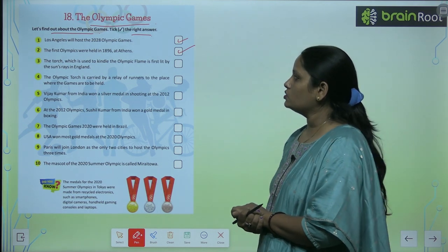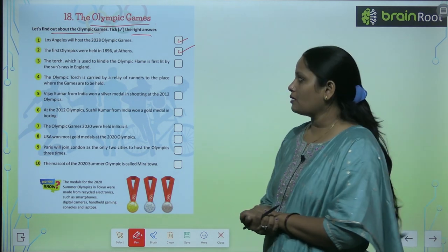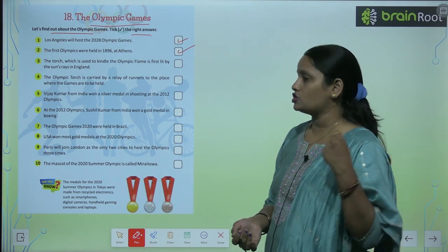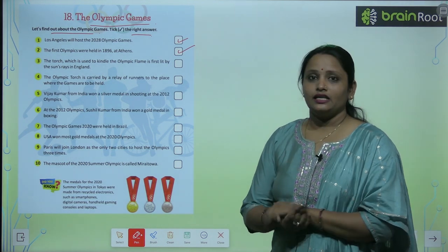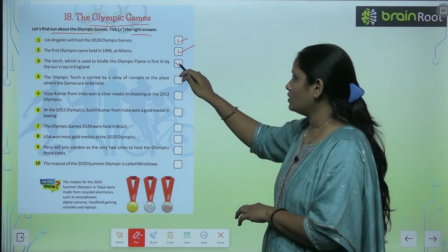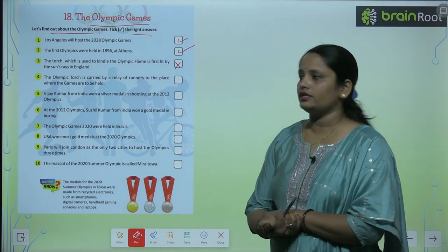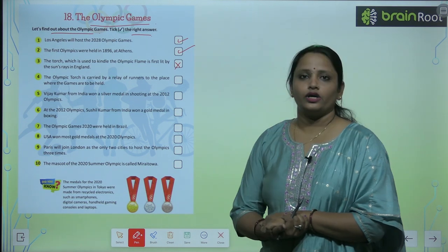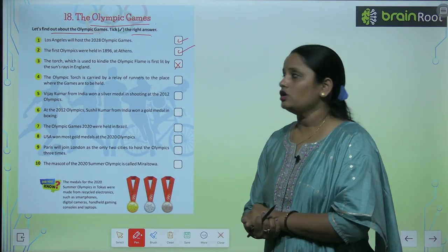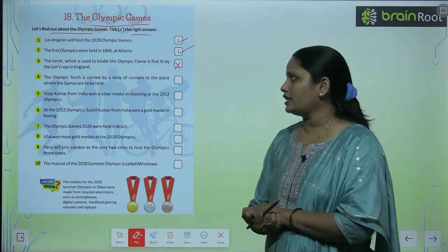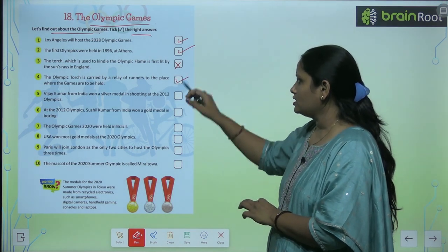The torch which is used to kindle the Olympic flame is first lit by the sun rays in England — this is false. The Olympic torch is carried by a relay of runners to the place where the games are to be held. The runners carry it all the way to where the games are going to be — yes, this is true.